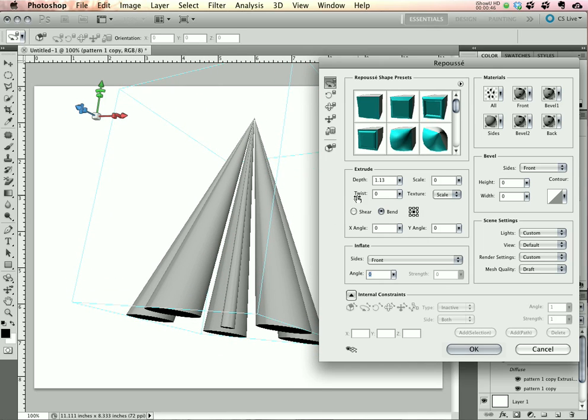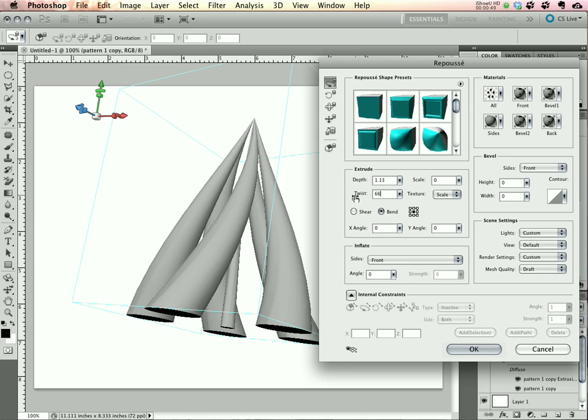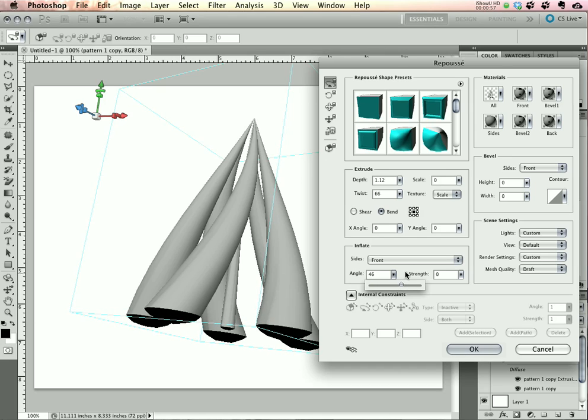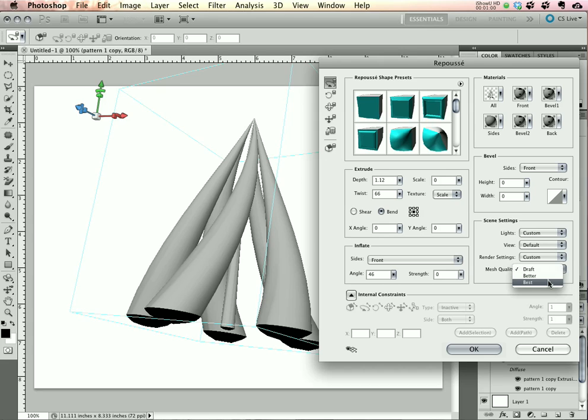The next thing is to add in a little bit of a twist. Let's give it 66 degrees. And let's give it something to stand on and increase the inflation of the front material to about 45-46 degrees. Finally, select Best from the Mesh Quality to give you nice smooth curves.